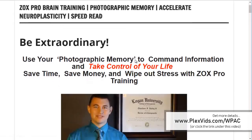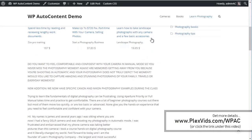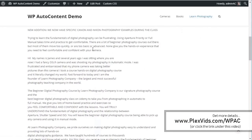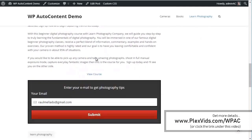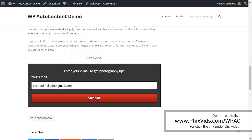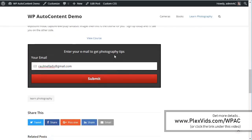This is the photography content. This is all the content that's been imported. At the end, we added an email opt-in, so you can capture leads here on autopilot.